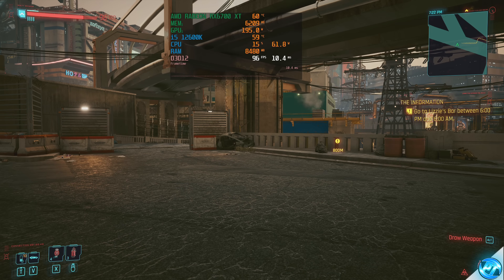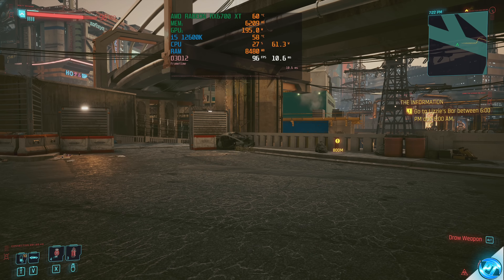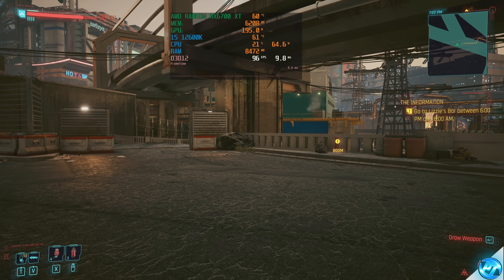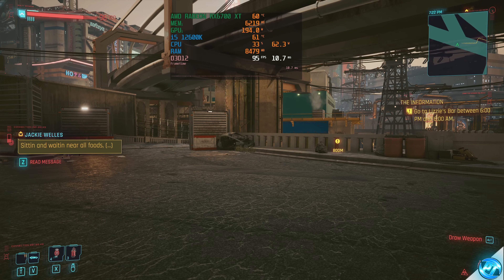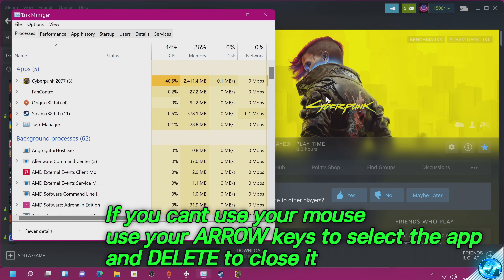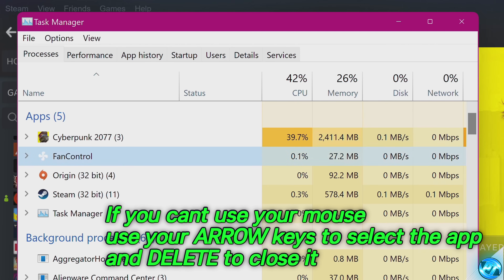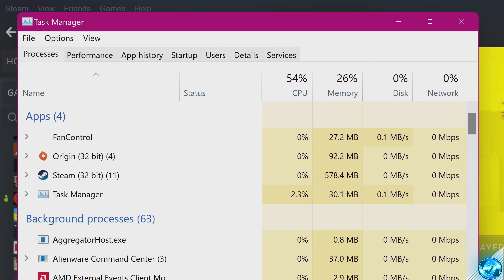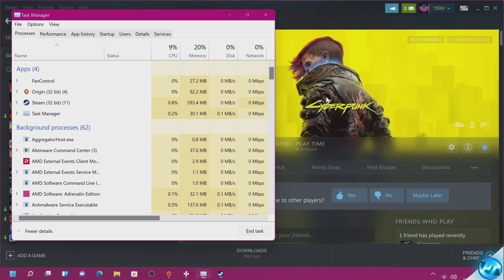So let's say Cyberpunk has just crashed on me, I can't close out the game, I'm unable to use my mouse or keyboard to exit out and I'm stuck with a black screen. Press Control, Shift and Escape. If you still can't use your mouse, use the arrow keys to scroll down to the game application that's crashed, then press Delete. That will close the application and fix game crashing issues without needing to fully restart your PC.